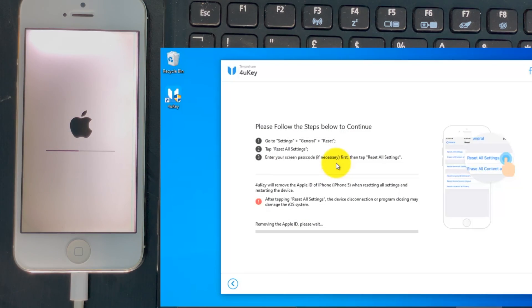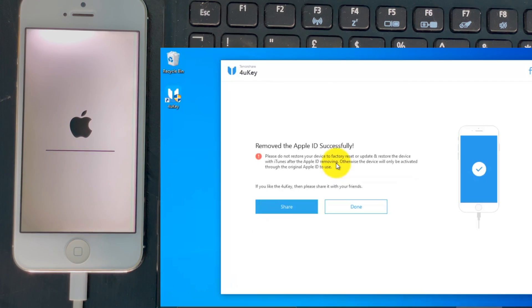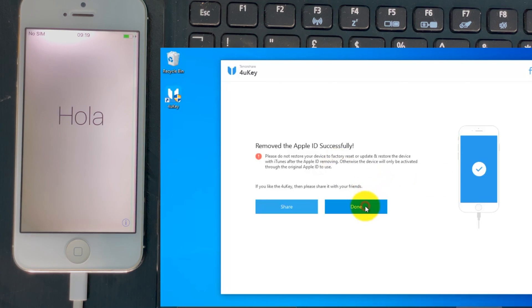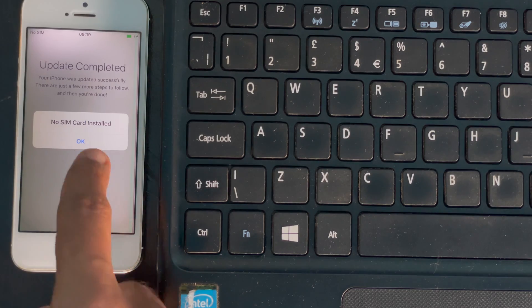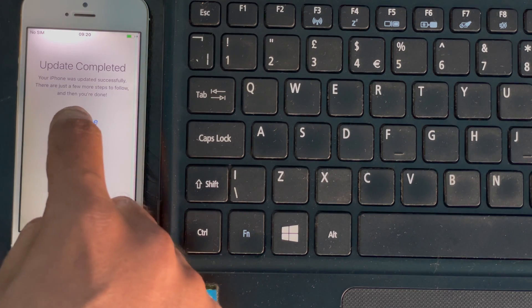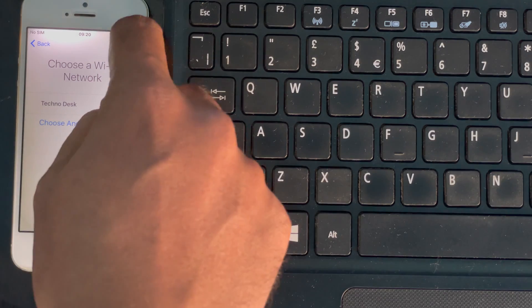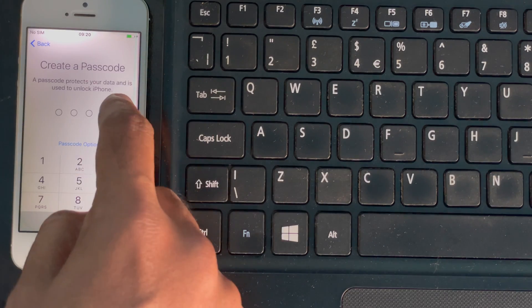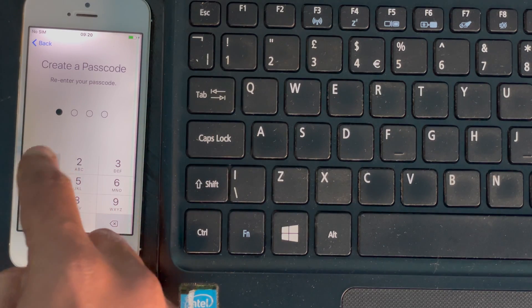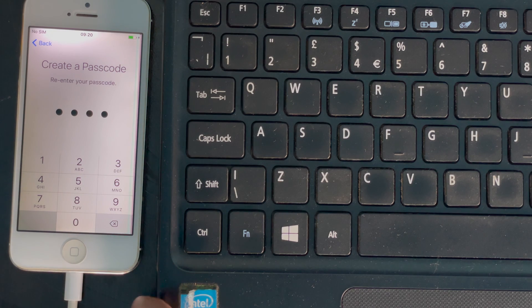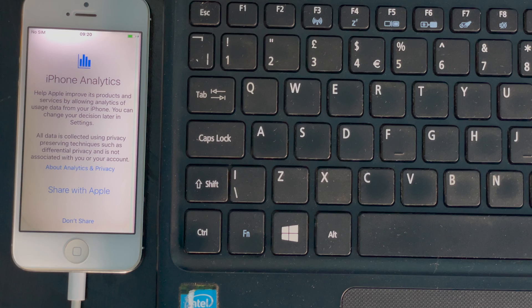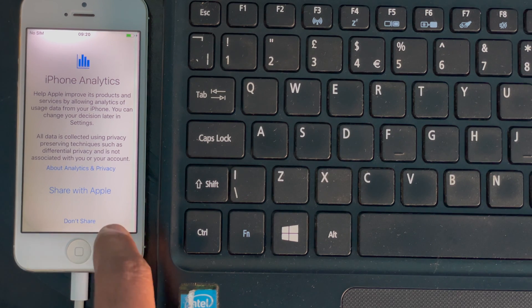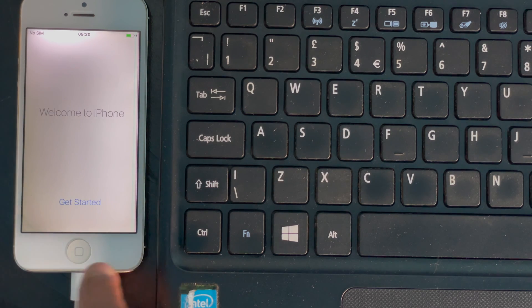Also, 4uKey starts removing your Apple ID. That's it. iPhone all settings reset. Tap Continue, then tap Next. Again tap Continue and you can create a new passcode. Tap Don't Share and tap Continue.